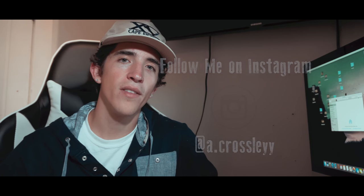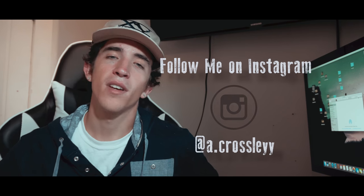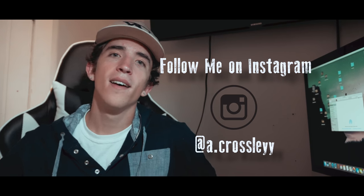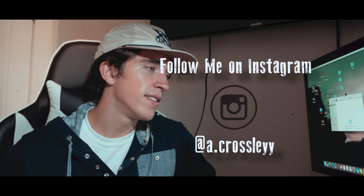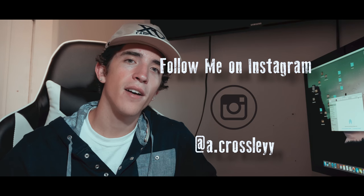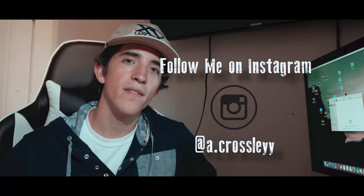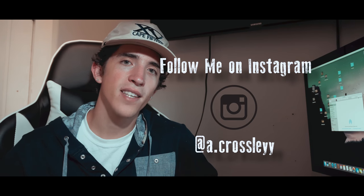All right, so that's it for this tutorial guys. I hope it helped you out. Hopefully you'll be able to start utilizing these tips and make your Instagram videos look way better. And if you want to see the edit that I was working on for this, just head over to my Instagram account which is a.crossley with two Ys. And follow me on there and I'll follow you guys back so I can check out your work and see how your vertical edits came out.